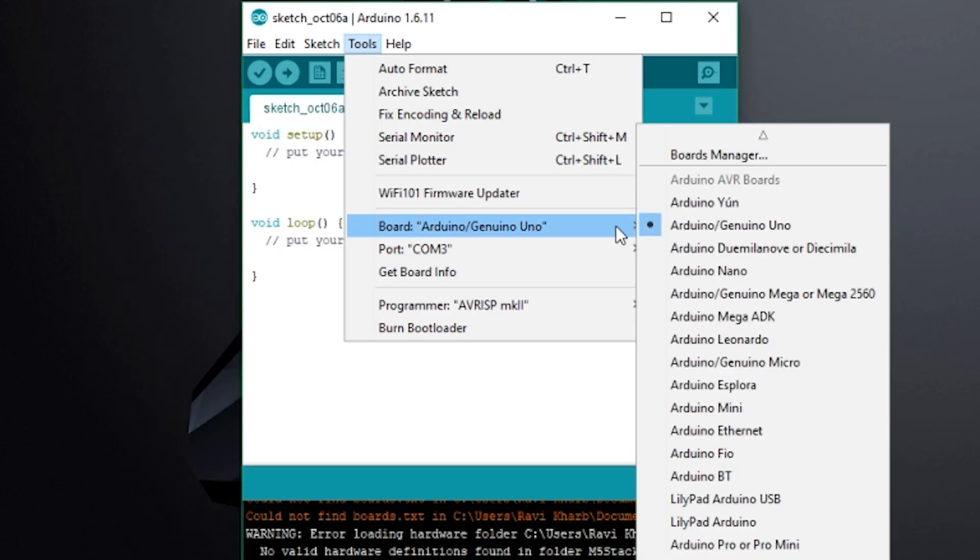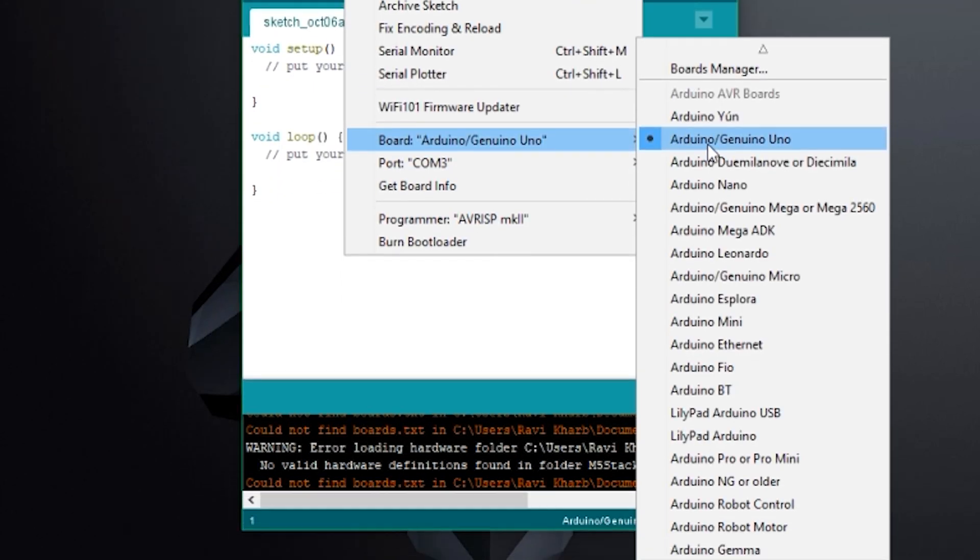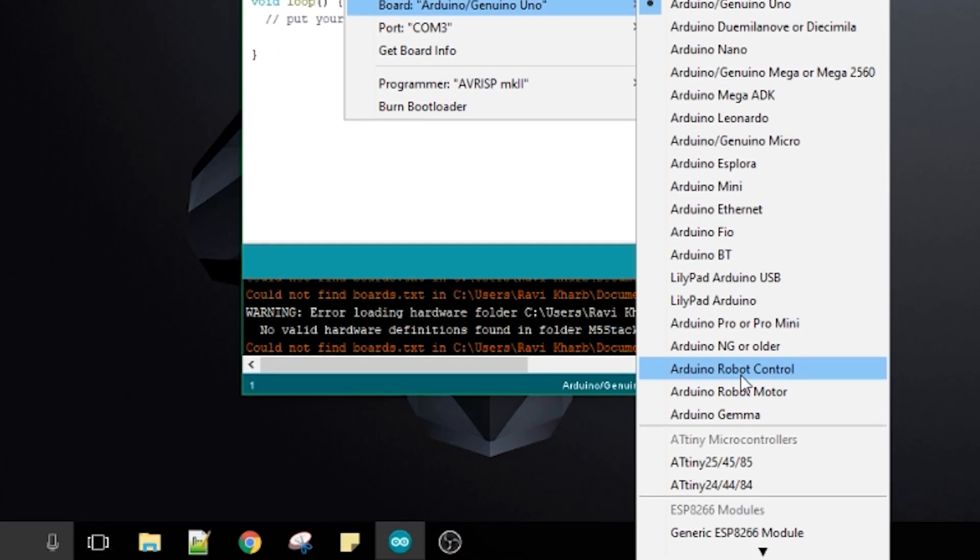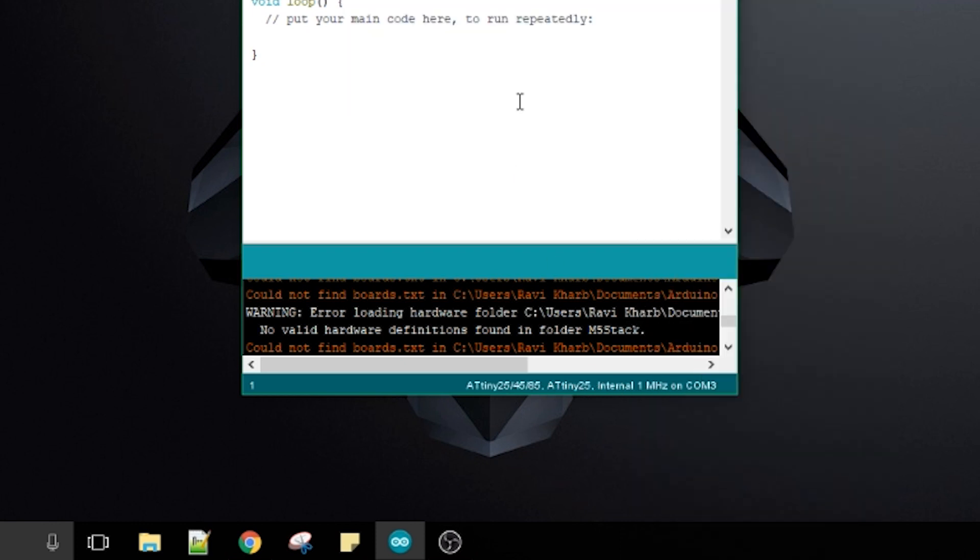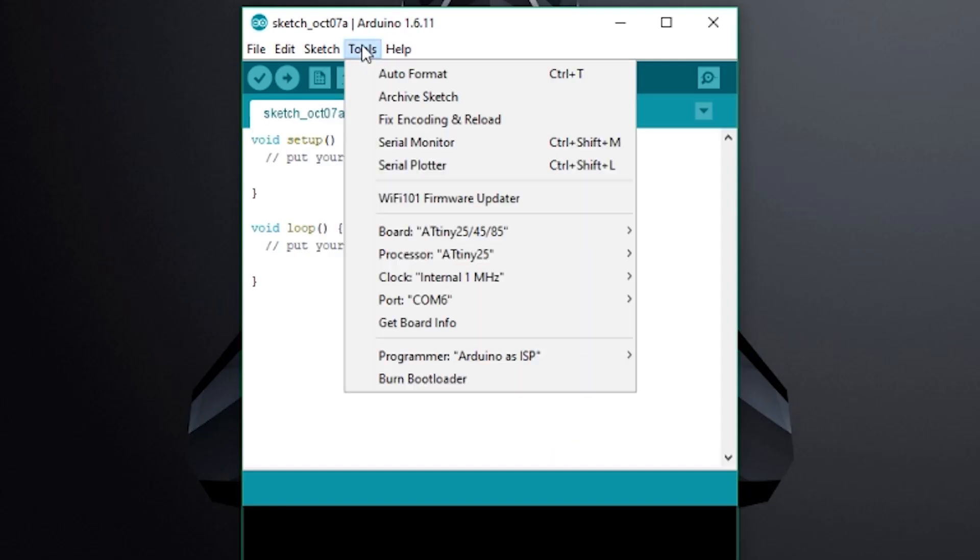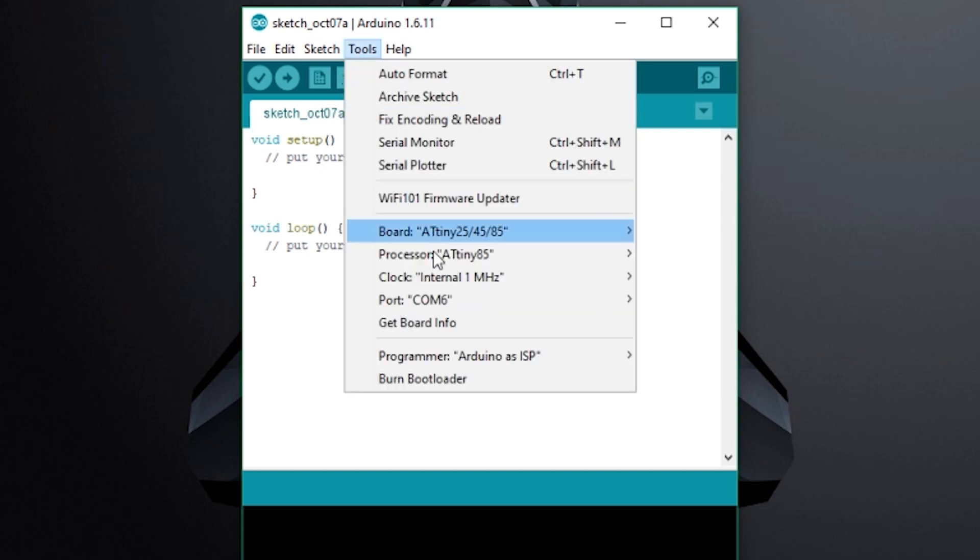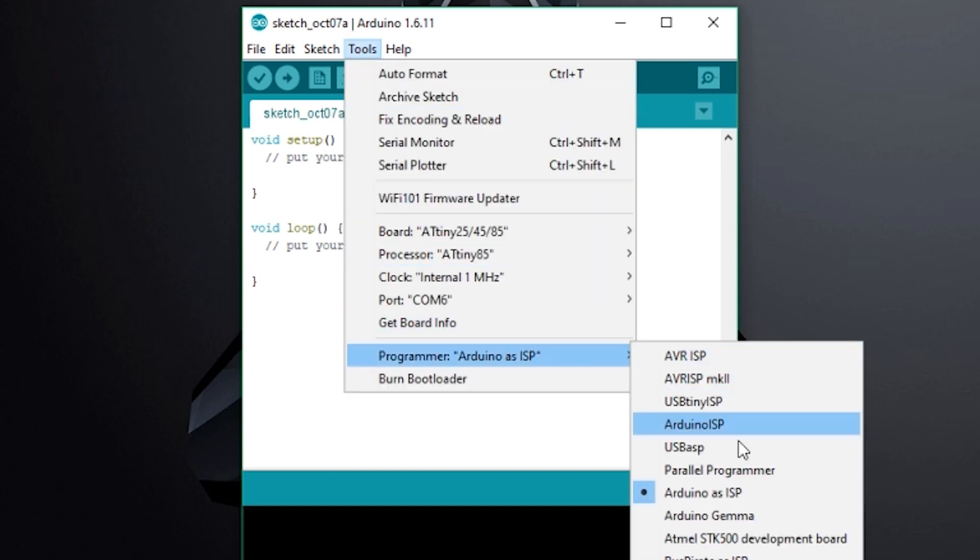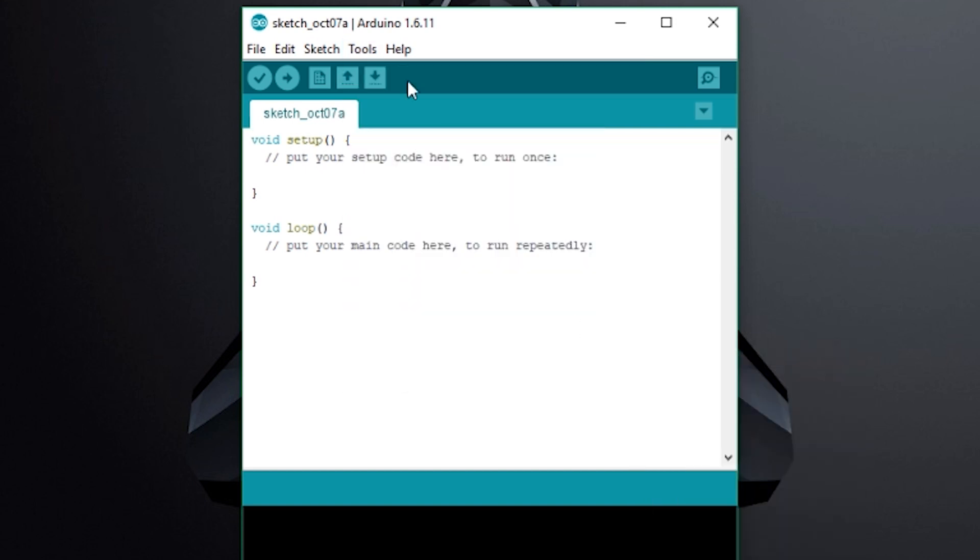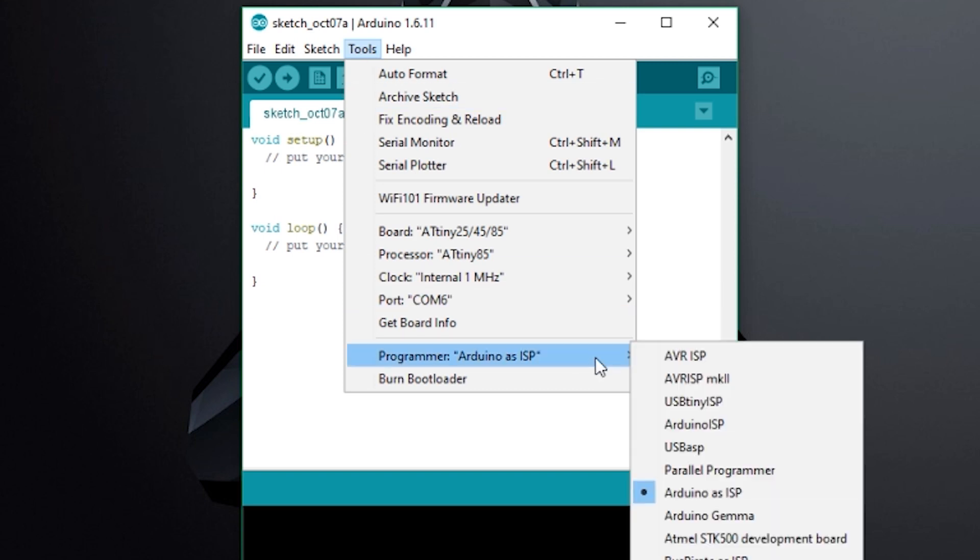When that's done, you will find two more entries under the boards menu. Select the one that has 85 in it. Then from under tools, set the processor to ATtiny 85 and the programmer to Arduino as ISP. Don't select Arduino ISP. That will just give you an error while uploading.